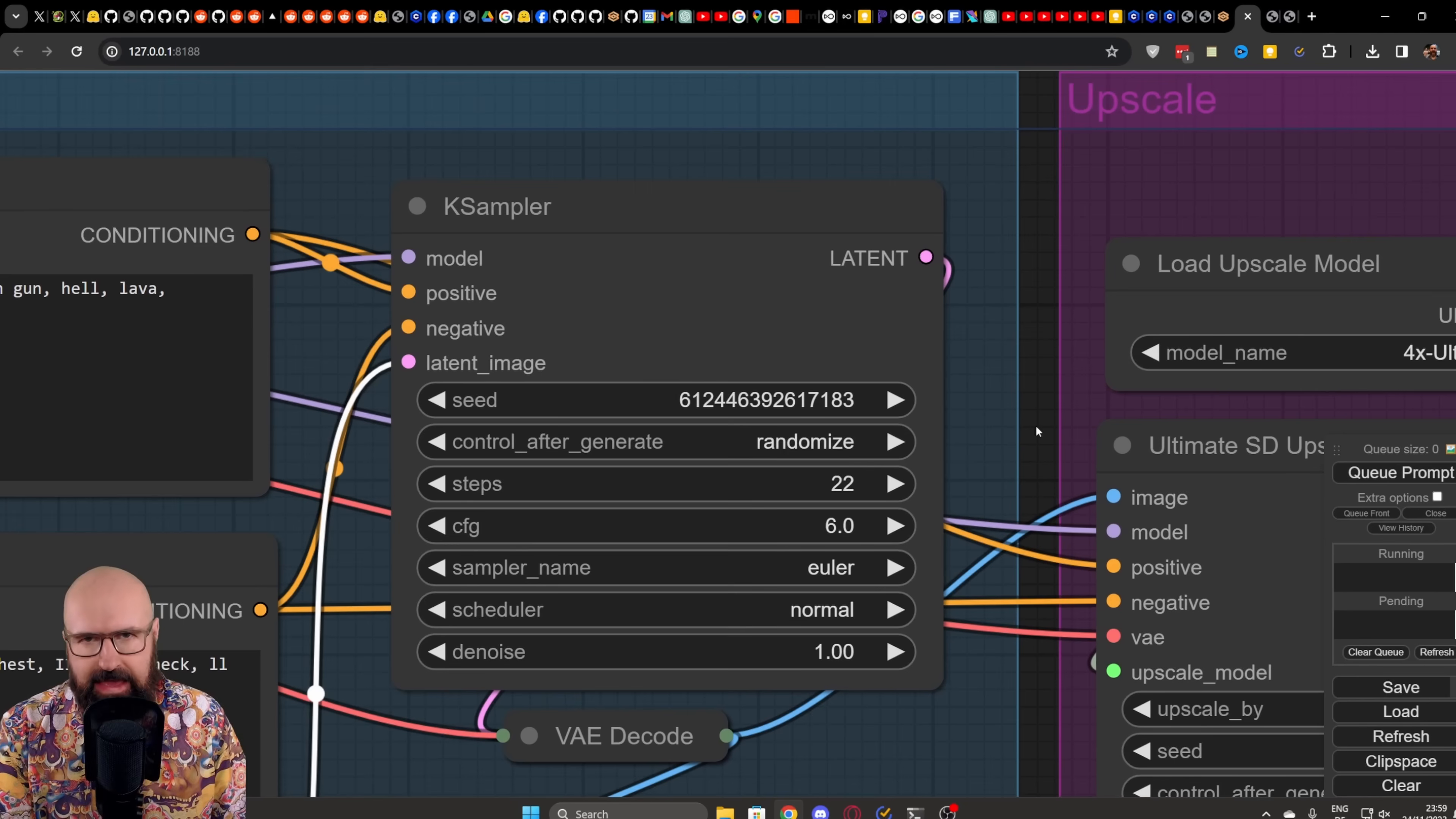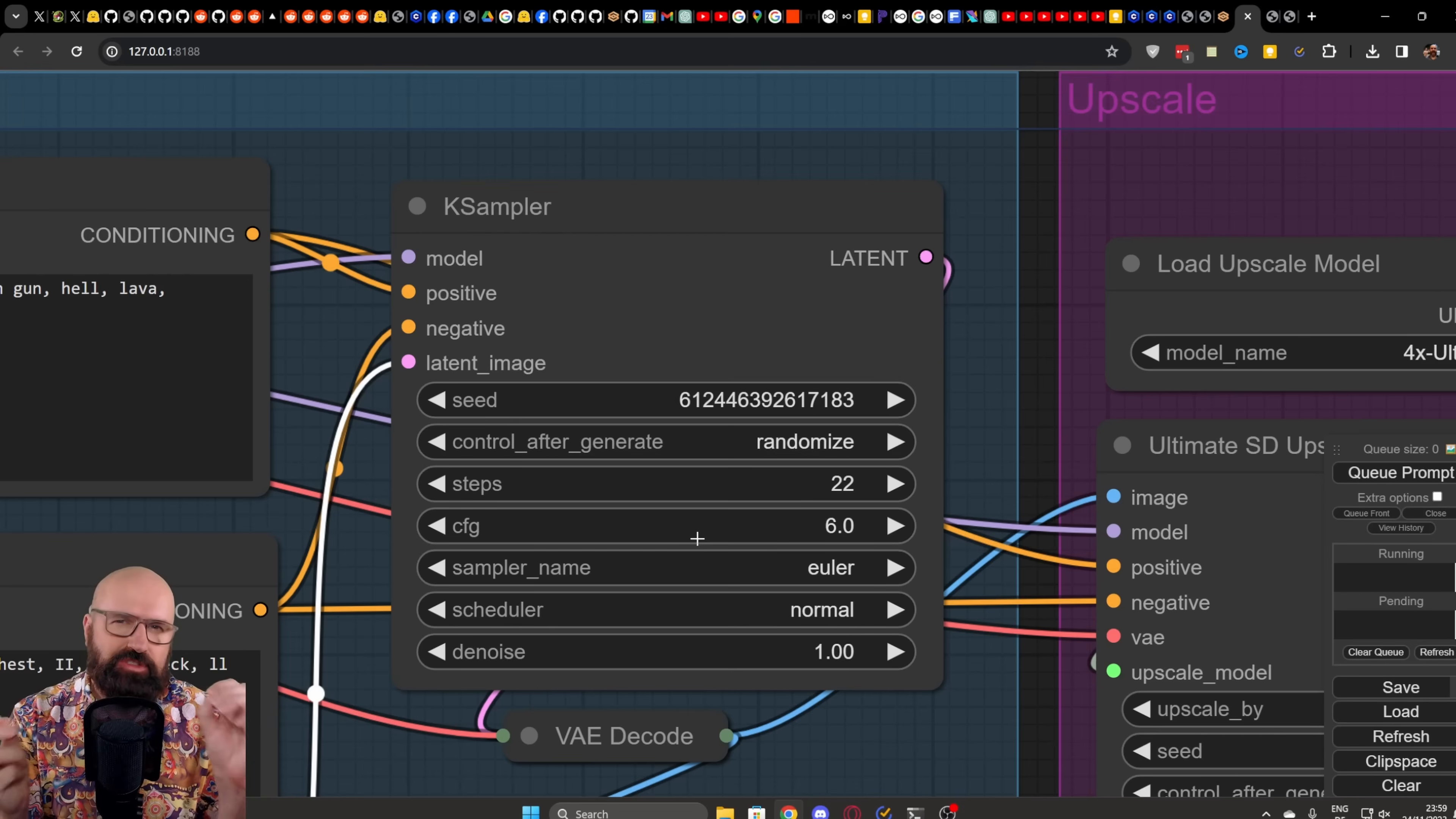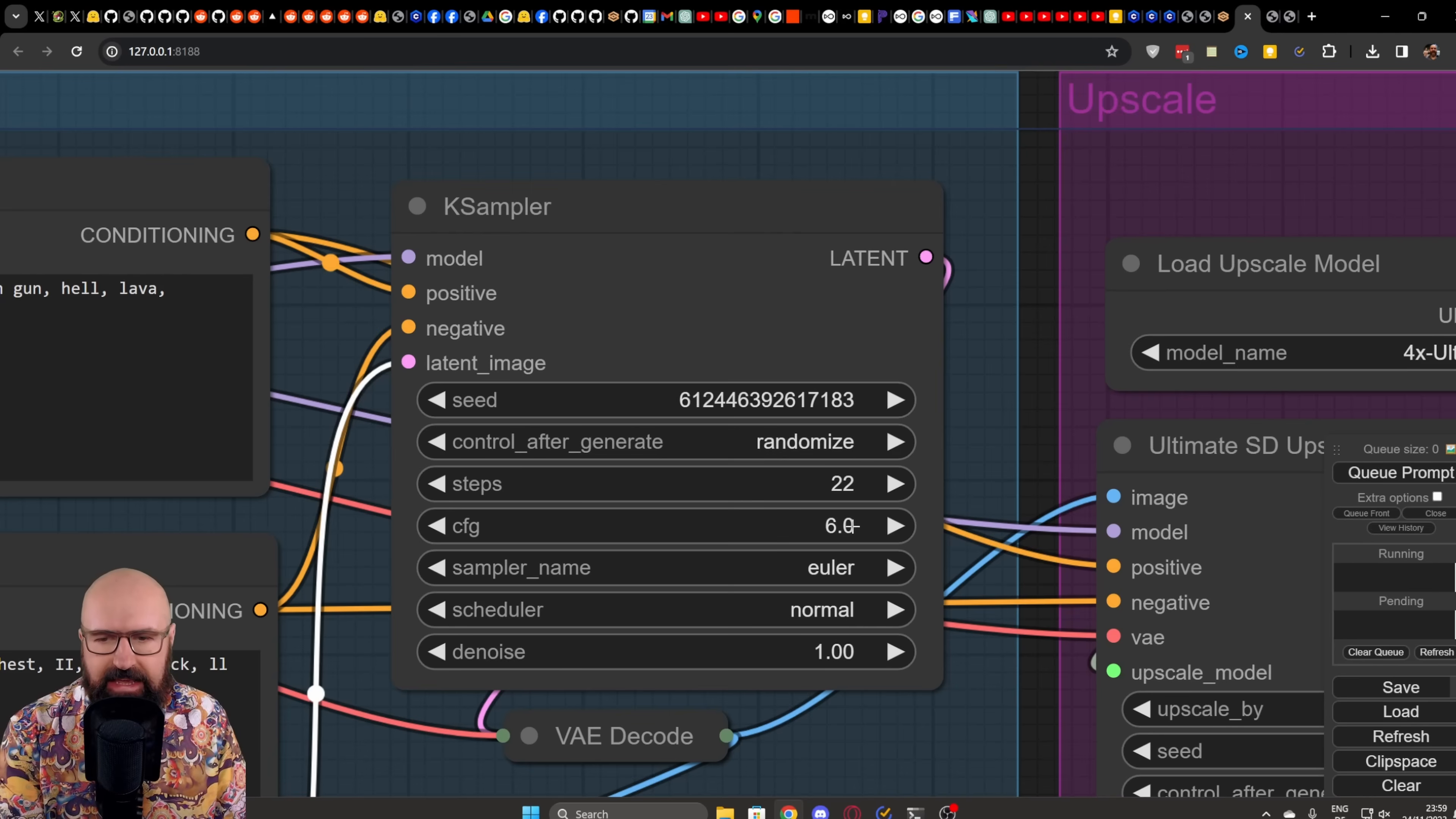Over here for the case sampler, you want to be in that kind of range here, but also play around with the settings to see what actually helps you get better results with the prompt that you're writing, with the style that you try to play around with. So play around with the different steps you have with the CFG scale.